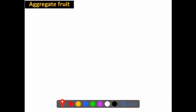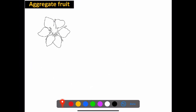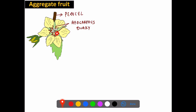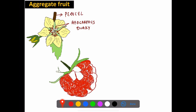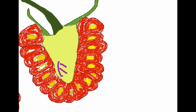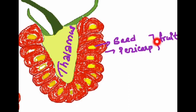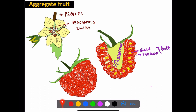For aggregate fruit, consider the strawberry flower. In the strawberry flower, the carpels are free — this is called apocarpous. After fertilization each free carpel develops into a fruitlet, and all the fruitlets together form an aggregate fruit. The edible part of strawberry is the thalamus, which is the fleshy receptacle bearing the aggregate of fruitlets.